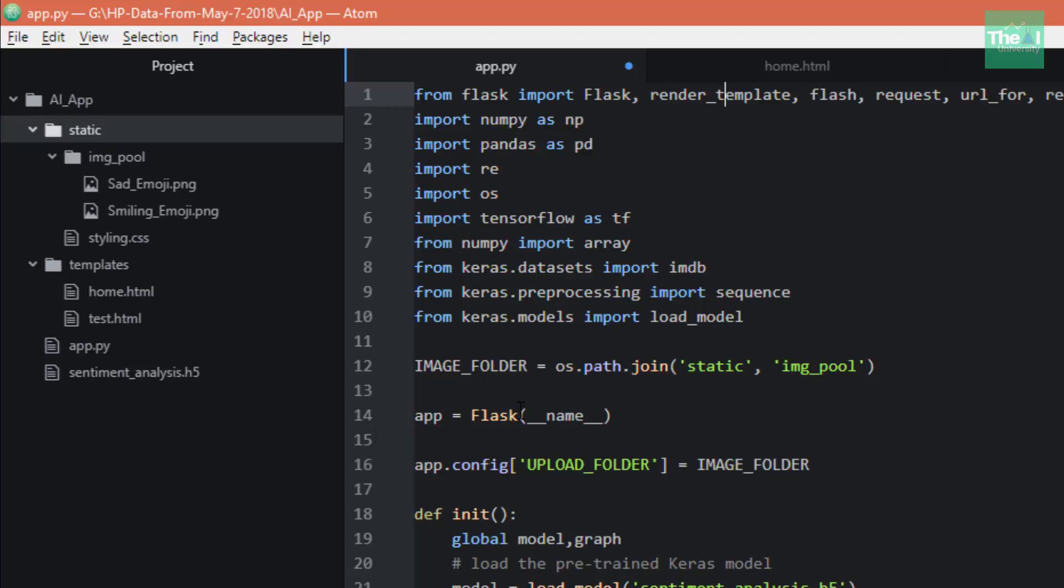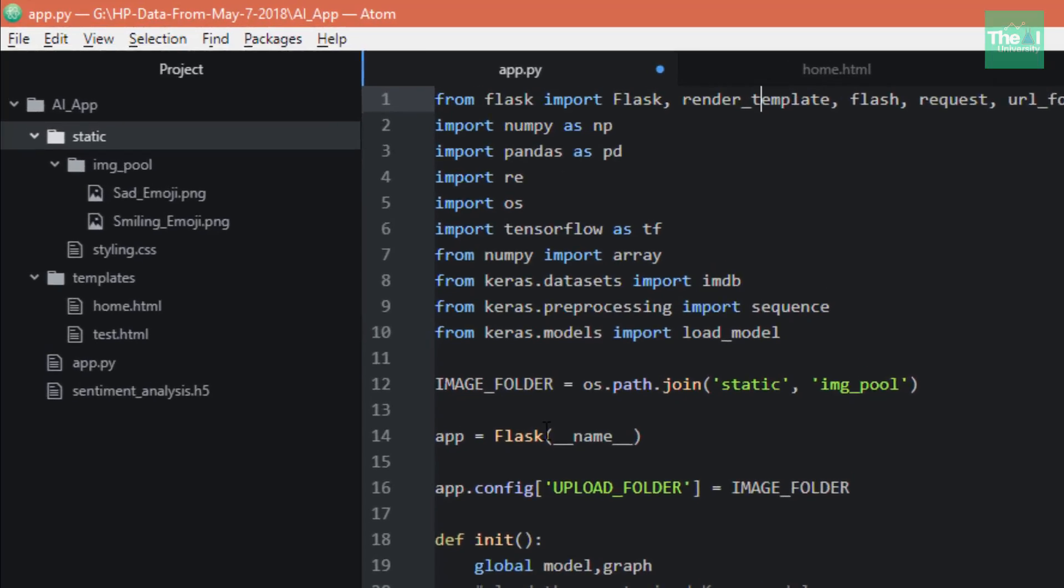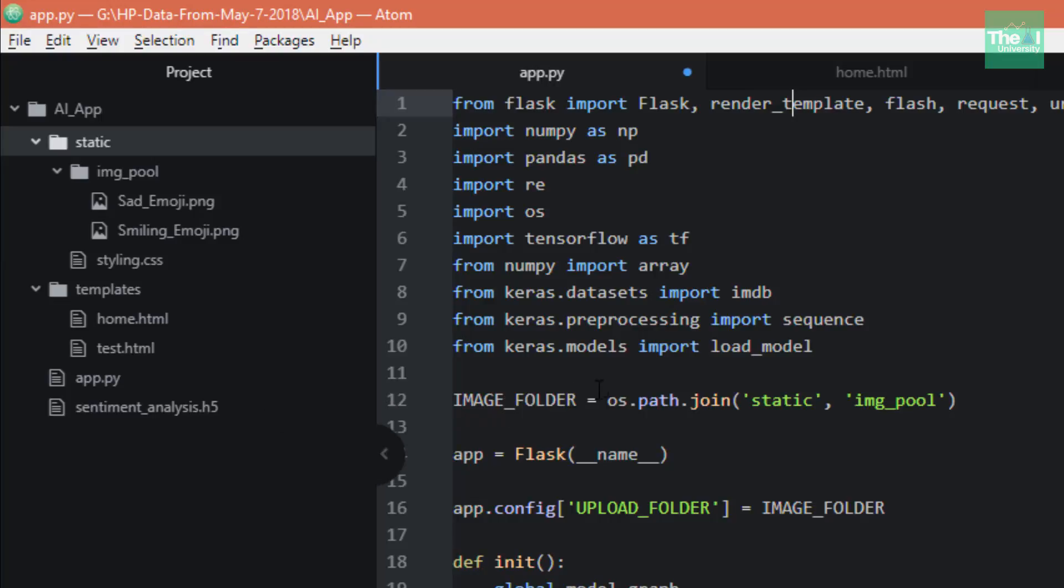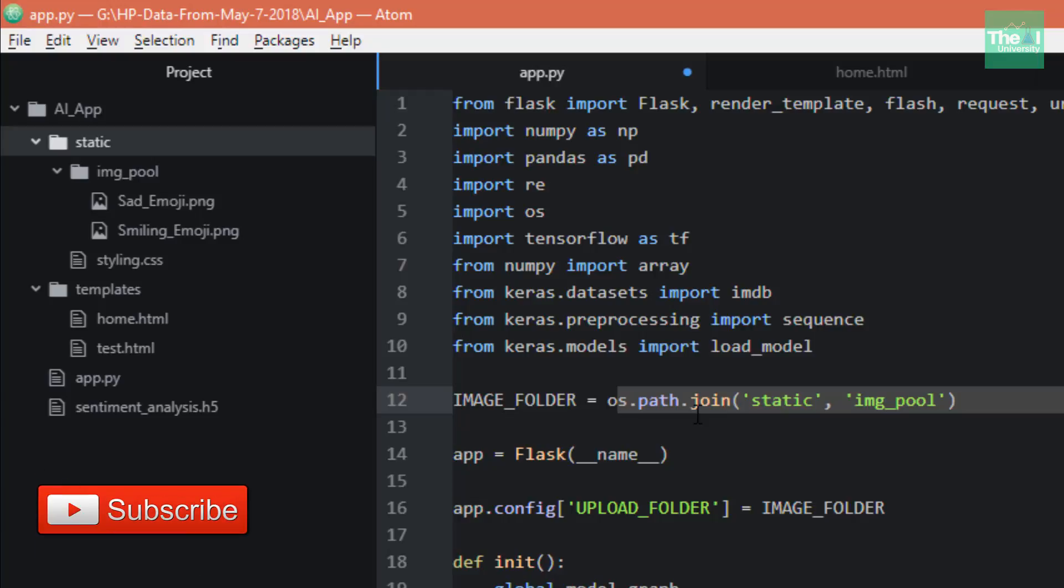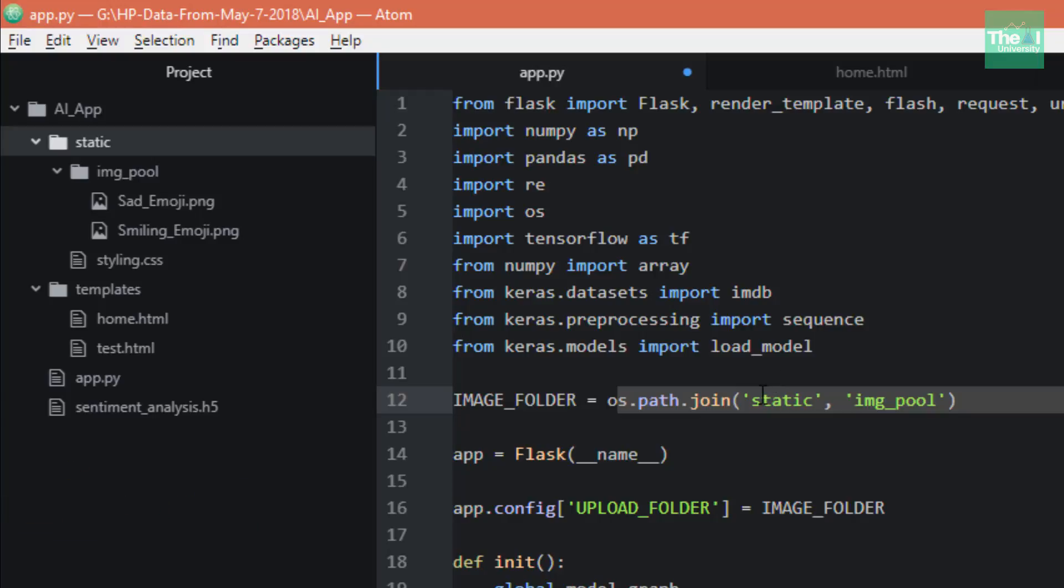In the next line, I defined image folder location using os.path.join to that application so that the application can render the related images. In our case, these are sad emoji and smiling emoji.